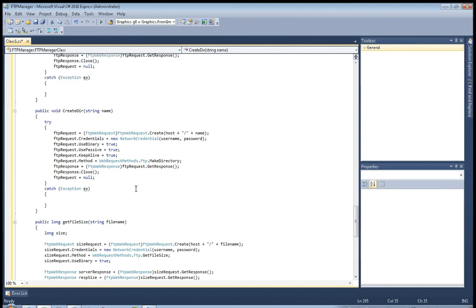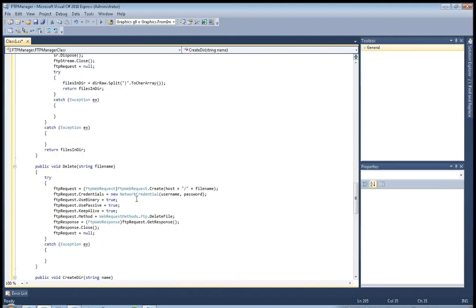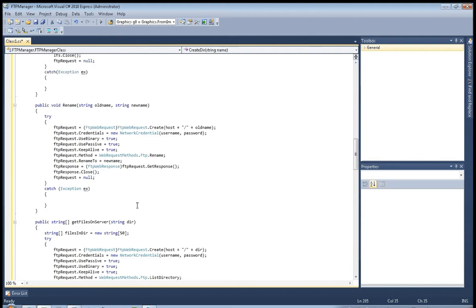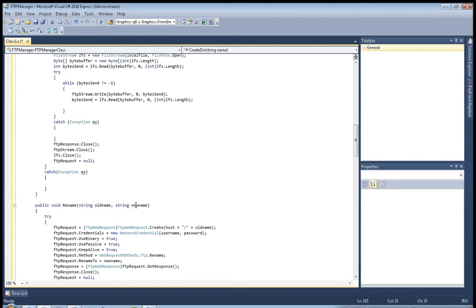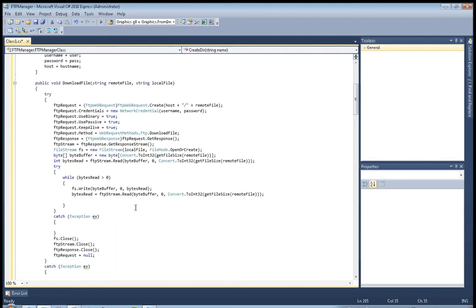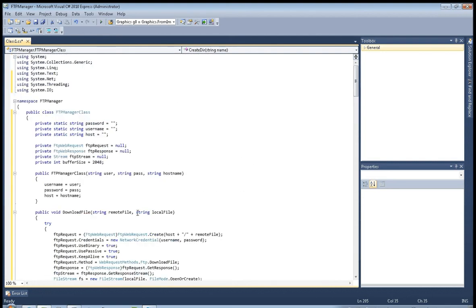So this was create directory and that's actually the end of our advanced file transfer protocol manager class.